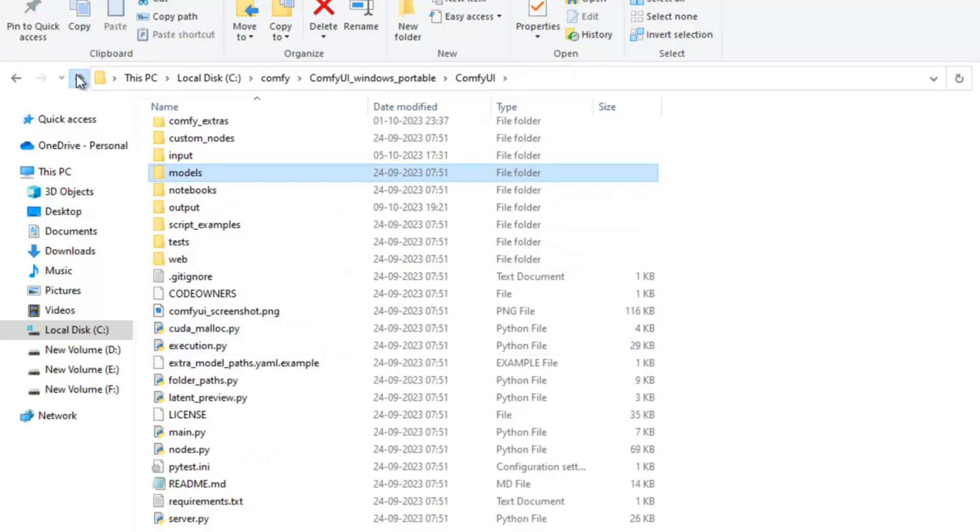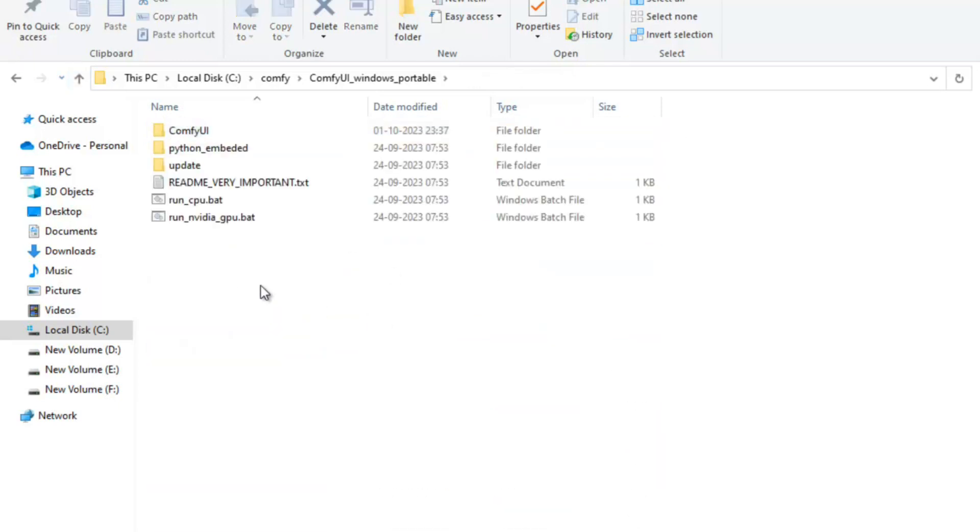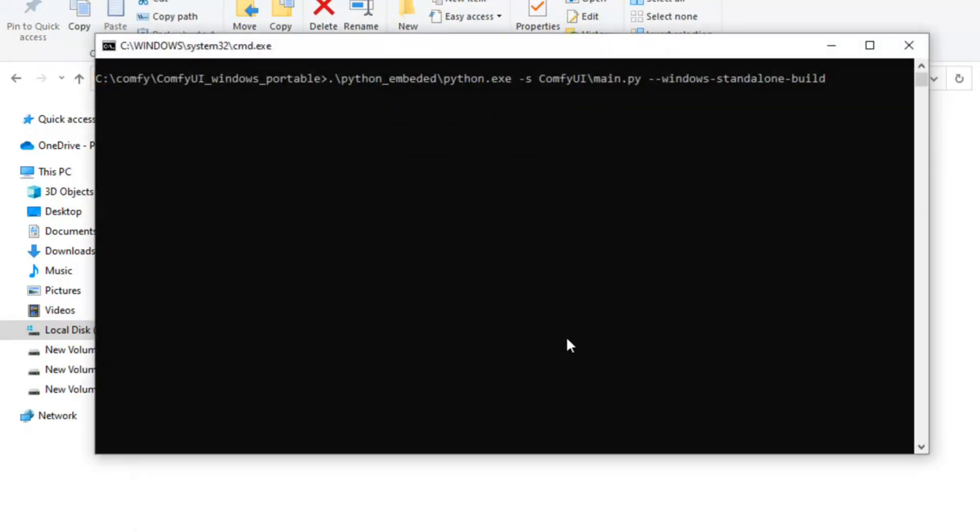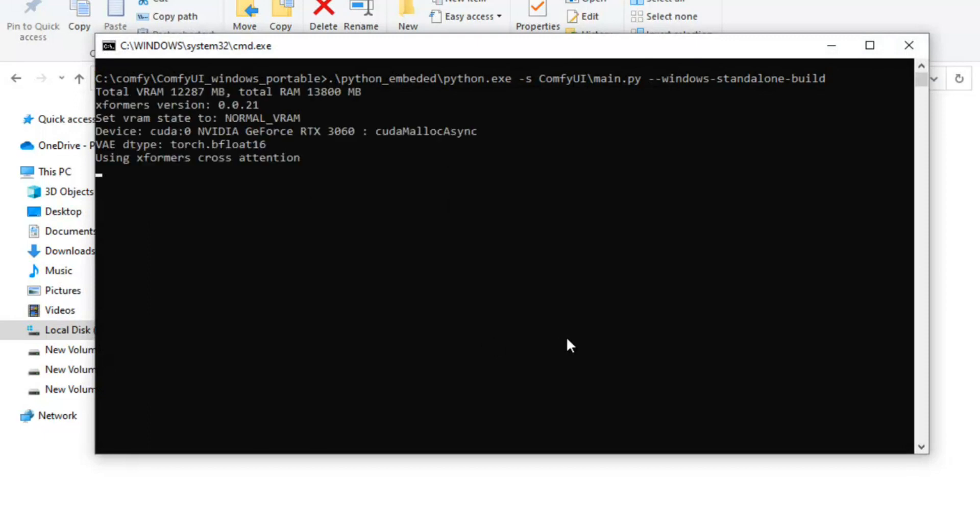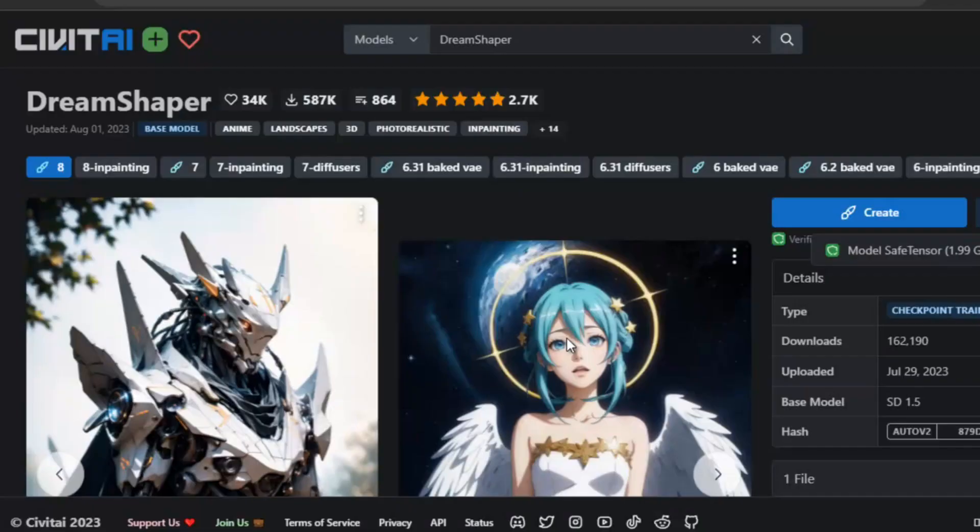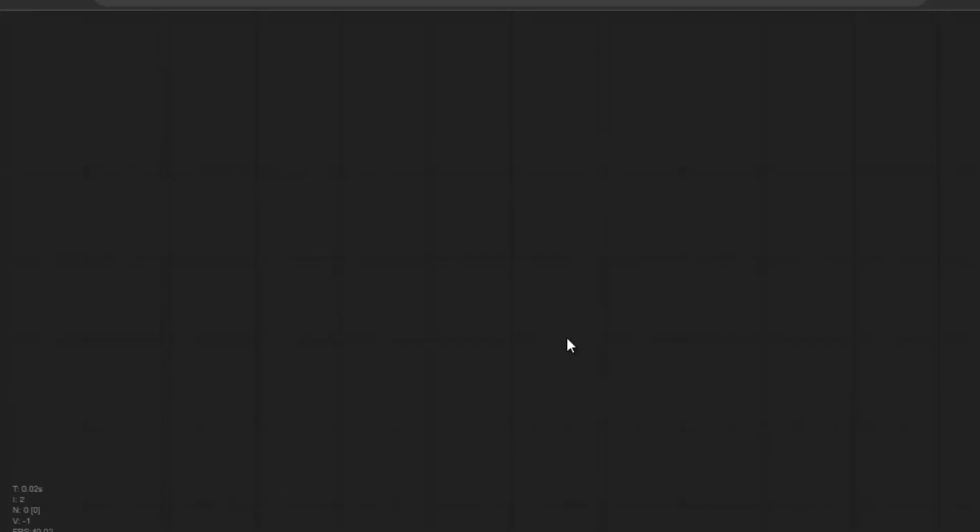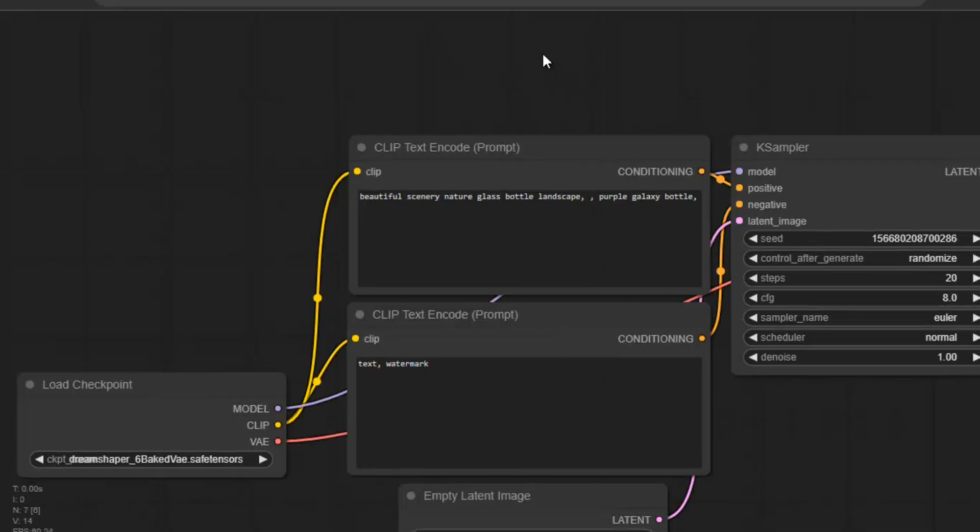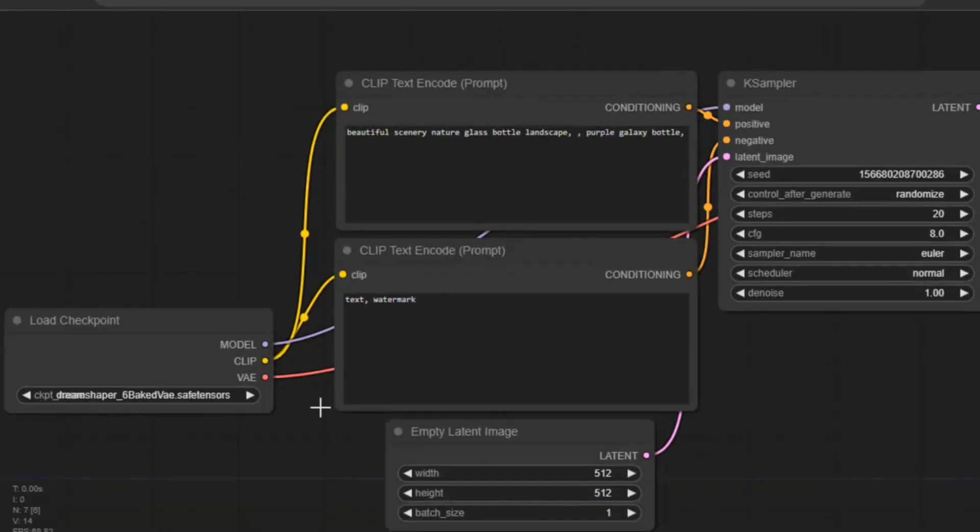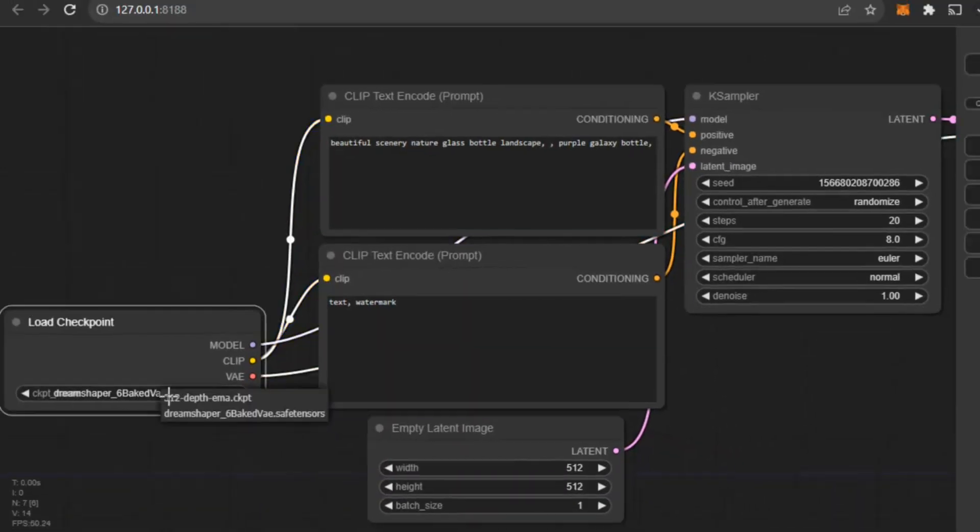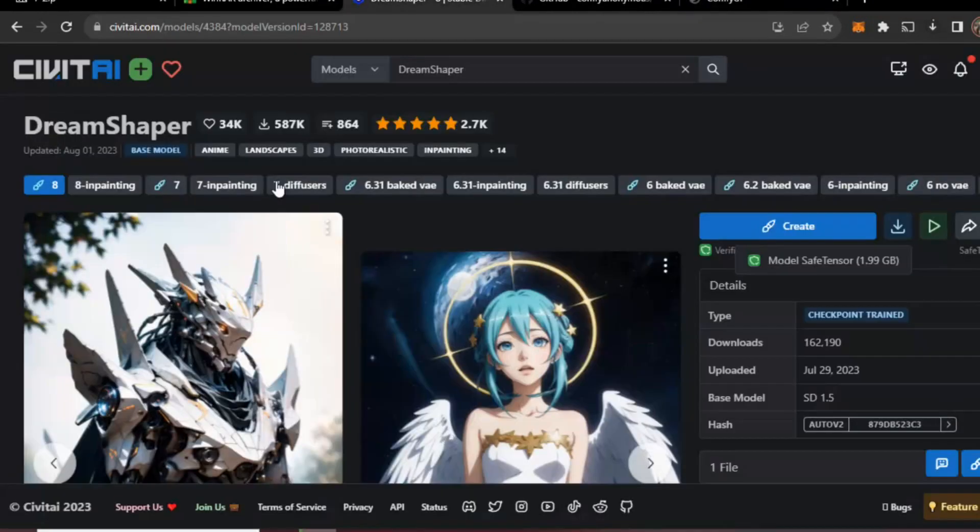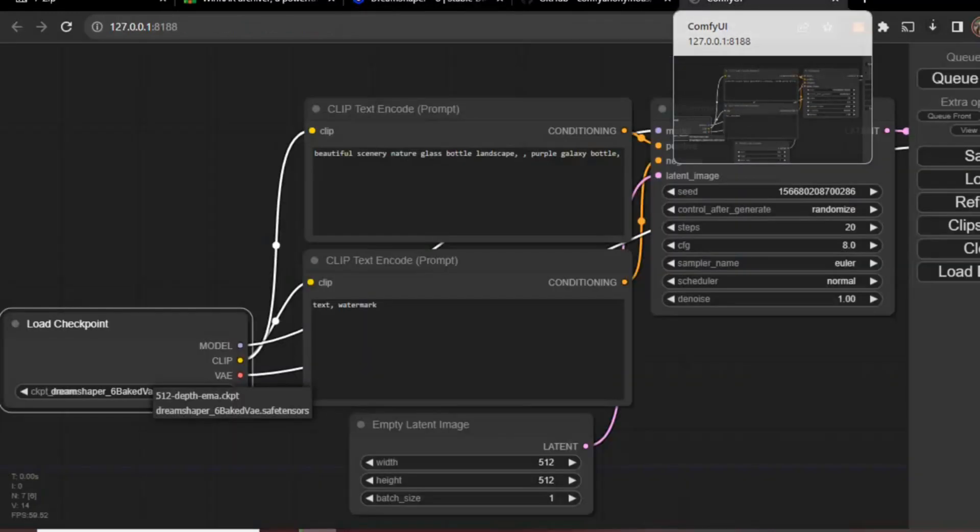Now just I will go back and I will double-click this run underscore NVIDIA underscore GPU dot batch file. You see, this is the default workflow. Now here you can select any different model. You also can select other models from Civit AI and copy there.